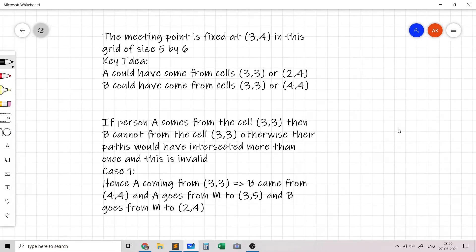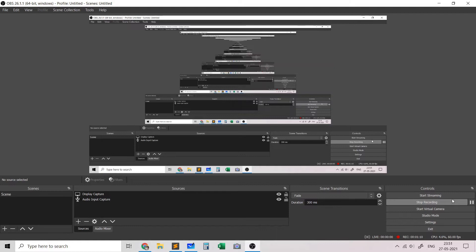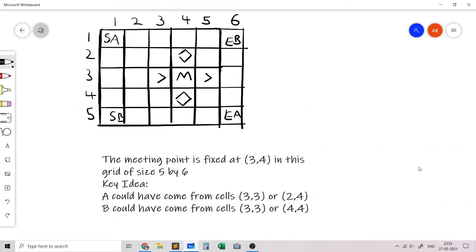This is Case 1: A comes from (3,3), crosses the meeting point, and goes to (3,5); B comes from (4,4) and goes to (2,4). After the meeting point these two paths are non-intersecting and independent. Case 2 is symmetric: B comes from (3,3) and A comes from (4,4), with the directions swapped accordingly. So there are exactly two valid cases to consider for any meeting point.